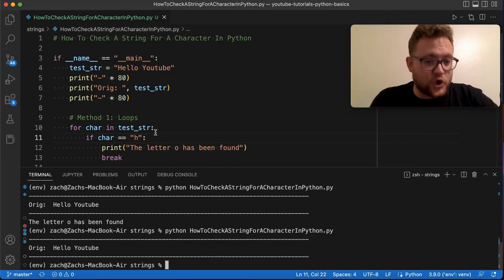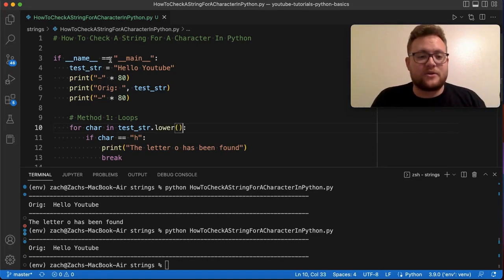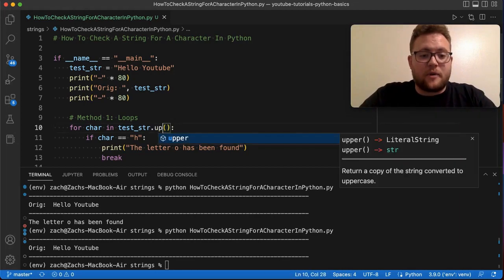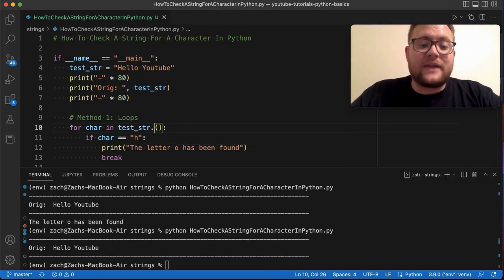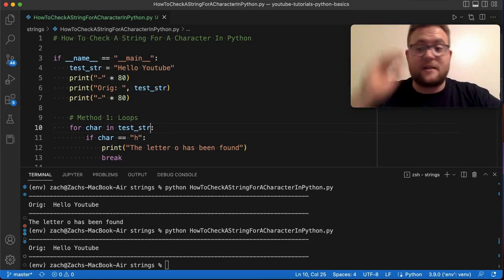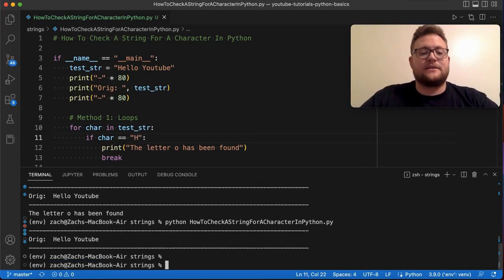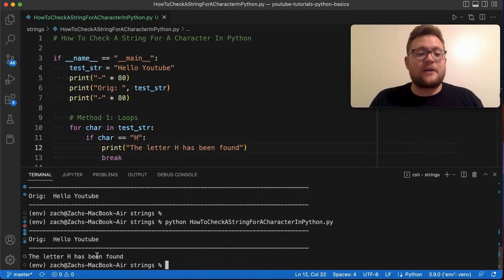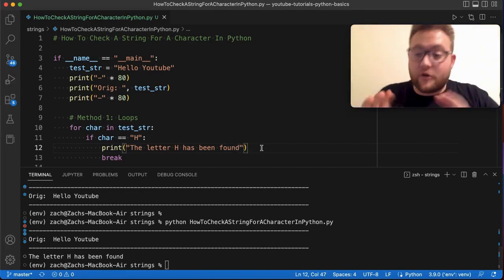If case doesn't matter to you, you can do a trick by using .lower(), which turns the whole string to lowercase, or .upper() to make it all caps. If case does matter and you're looking for a specific uppercase or lowercase character, just put that exact character in your condition. So case does matter in this sense.